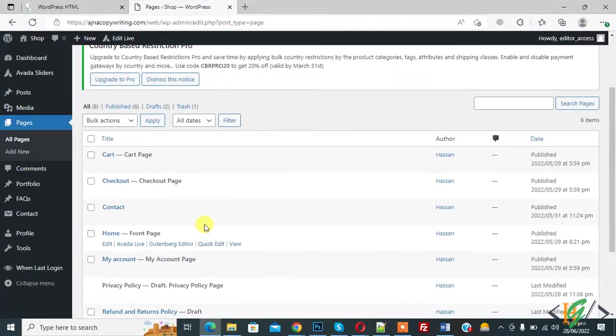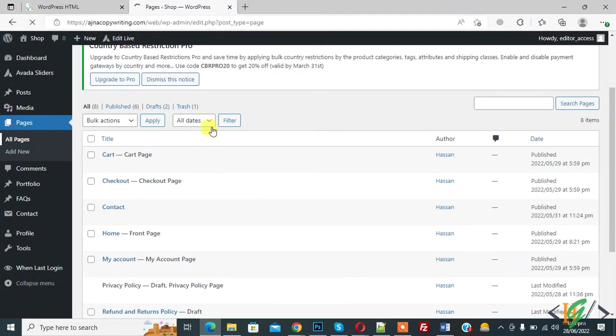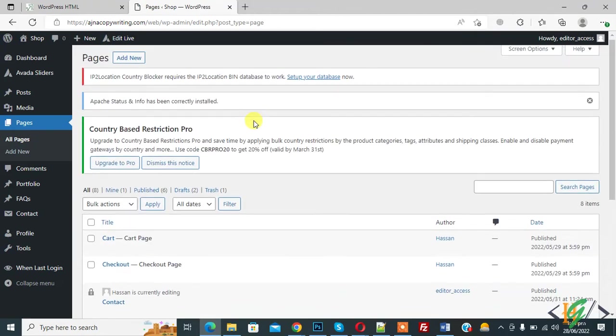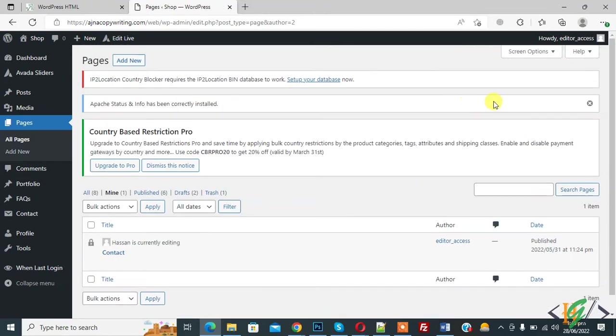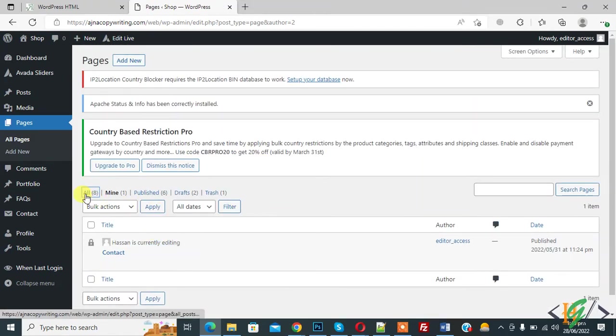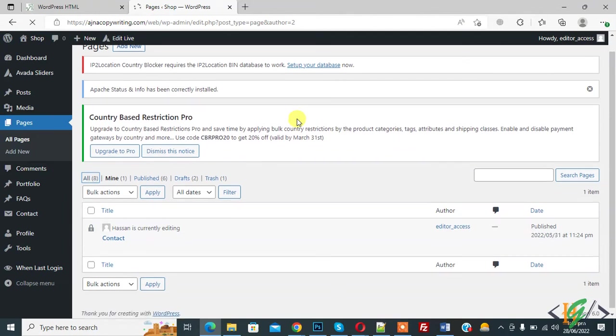Go to editor access and refresh the all page. And here you see this is mine one.